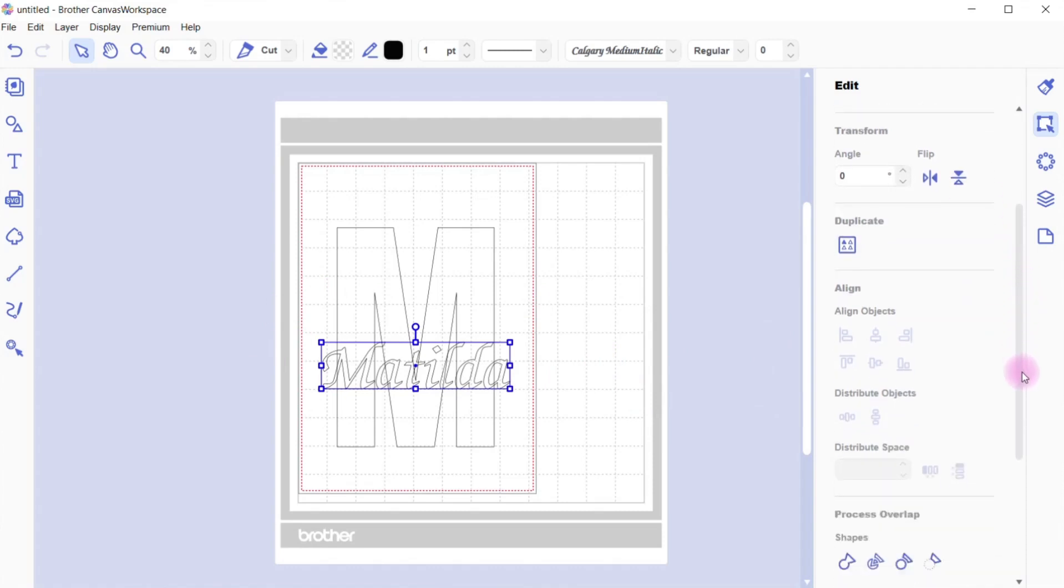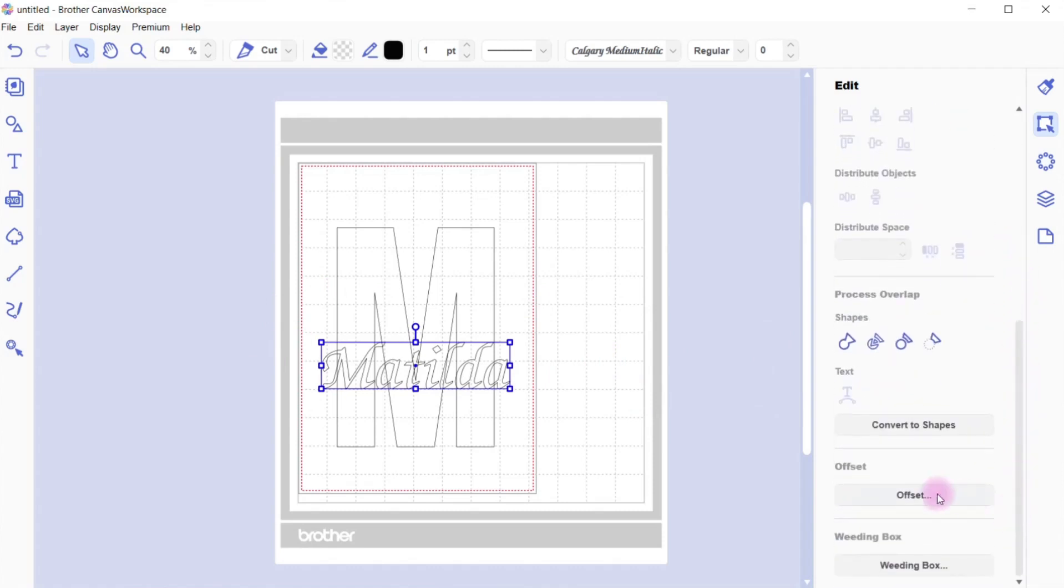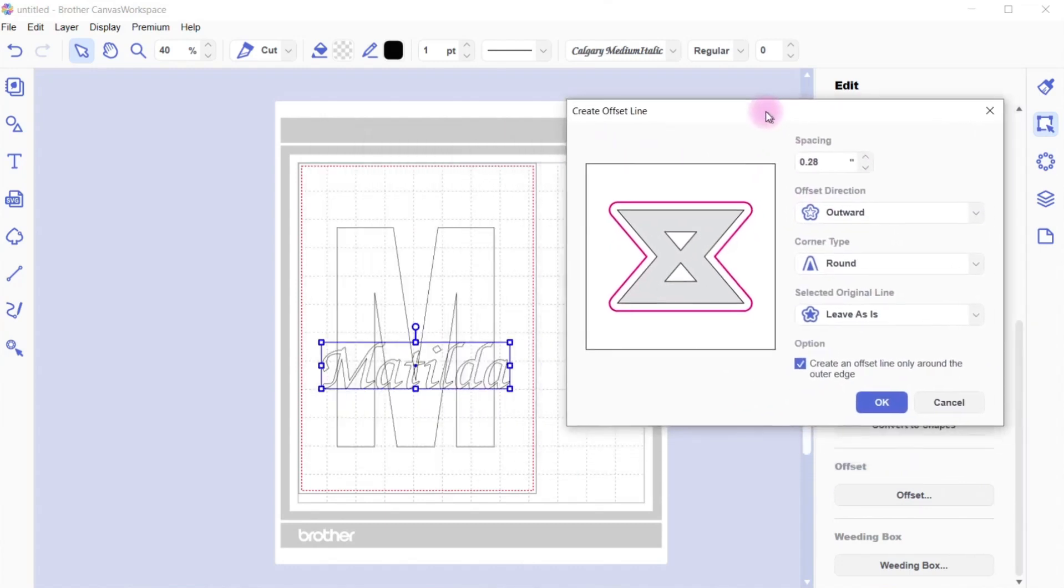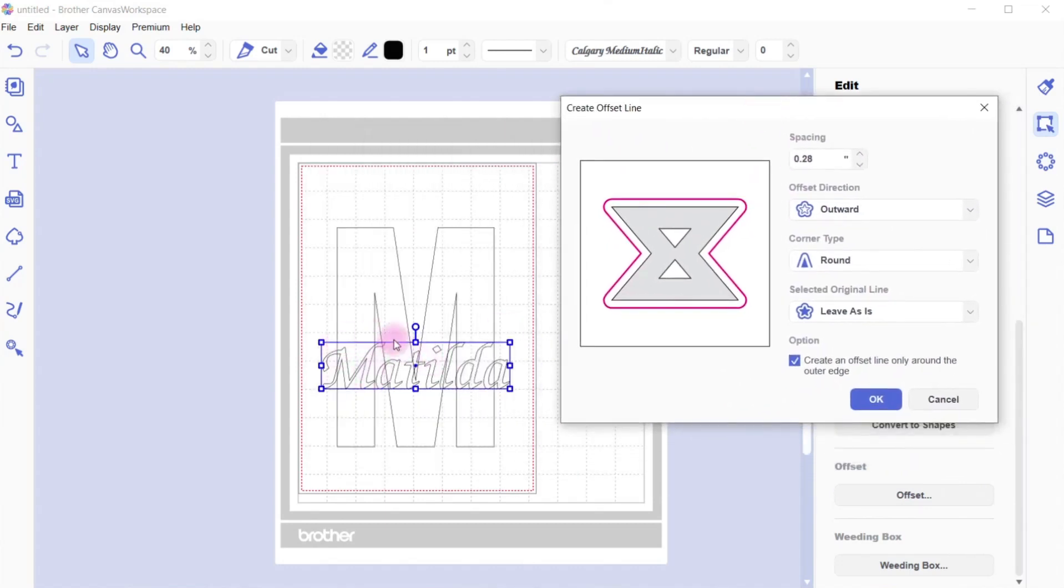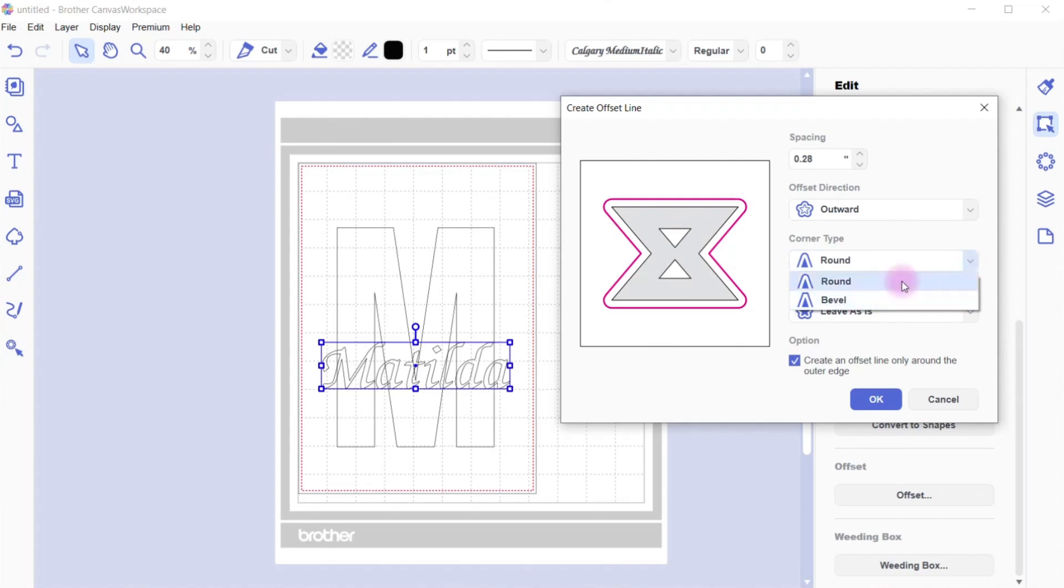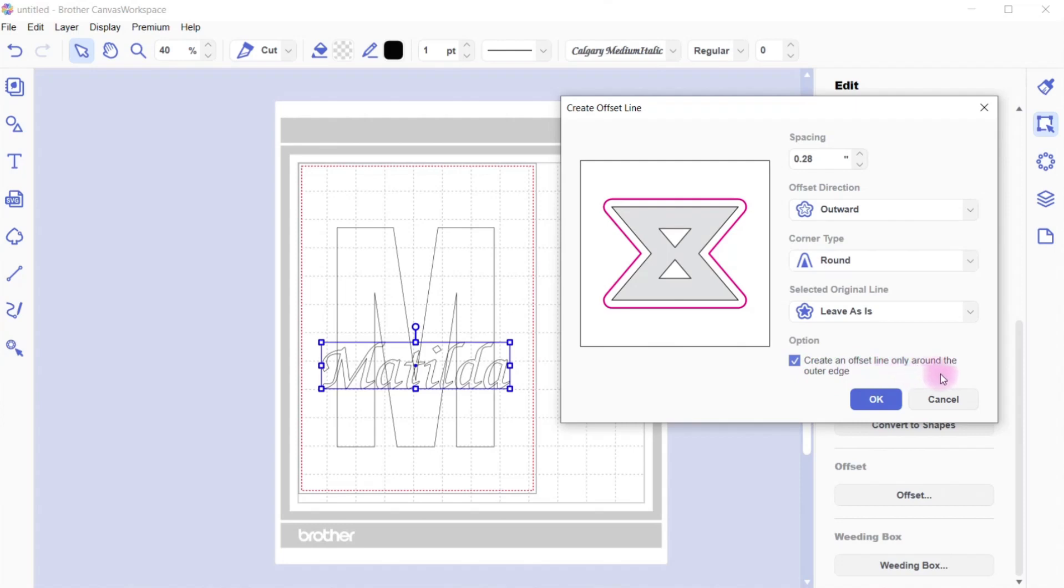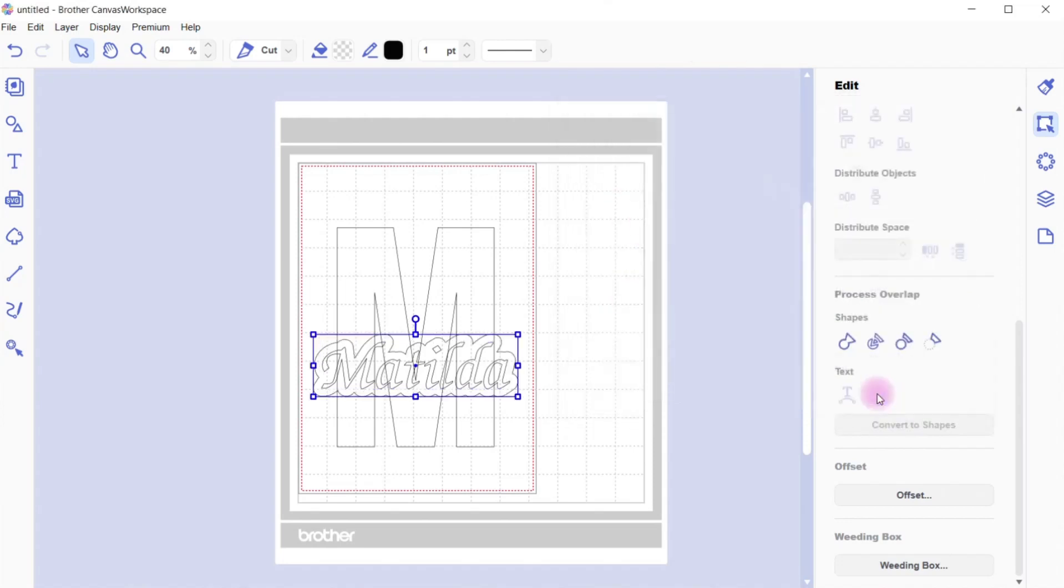If we scroll down at the bottom of the edit panel, we've got an offset feature. You can change the size of this to whatever you would like. I'm going to leave it at 28. I've got it on outward because I want it to go around the outside of the Matilda wording. I'm going to keep it round. You've got a choice of bevel or round. Bevel will make it with square edges, so I want a more roundy shape for this. And you can make this choice here as well whether you set the lines to draw, delete, or leave it as. I'm just going to leave it as it is. You can see here, create an offset line around the outer edge. So I'm doing it 0.28, go OK, and there it is.